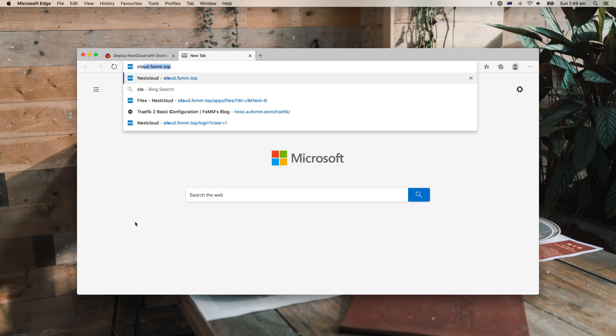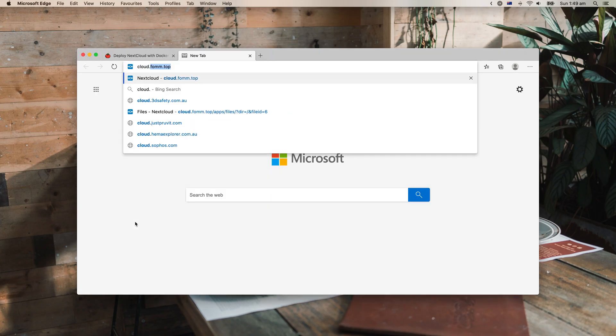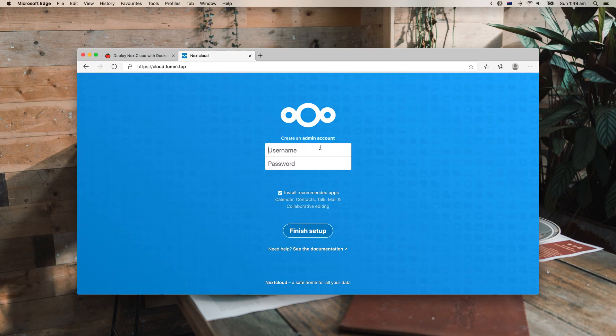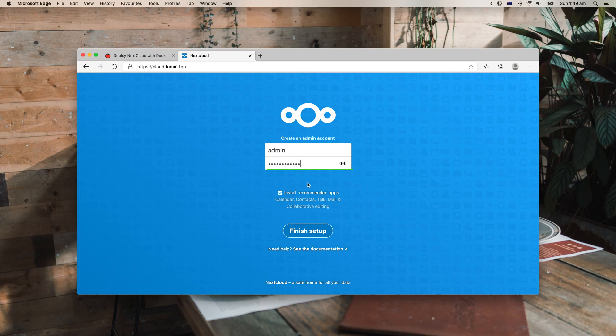You should have your Nextcloud up and running now. Let's go there. The first time you run it, you need to create an admin account, so let's create that. And it will install recommended apps here. I will choose to install, but it would take a really long time, so I will fast forward this one. So let's just finish that up and wait for it.